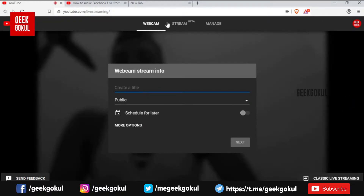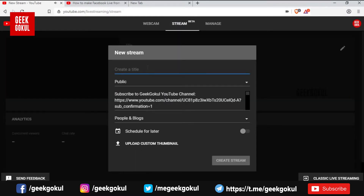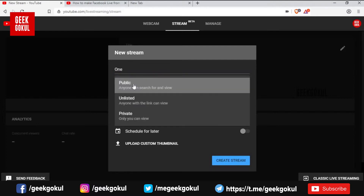This will work on the web. You can use OBS software and stream it. You can use a name for streaming. You can set it as public or unlisted.